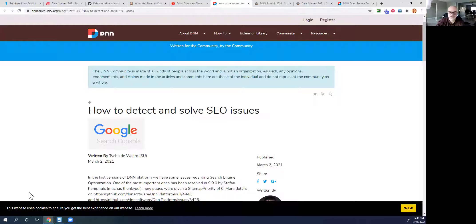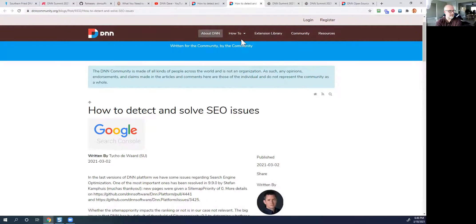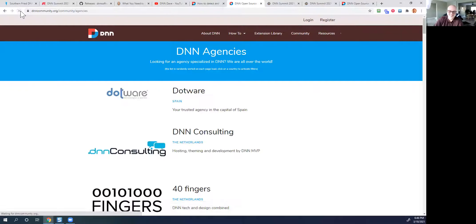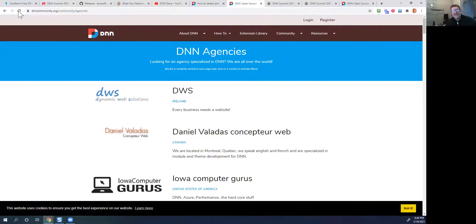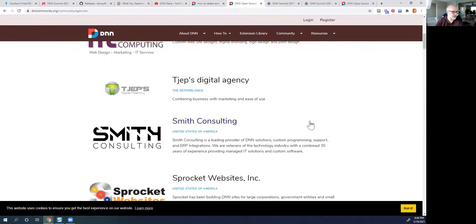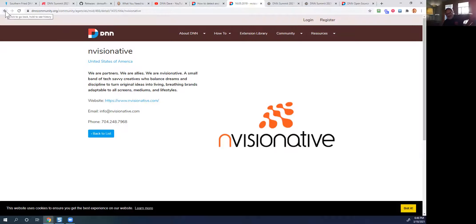Jeremy recently updated the DNN community site. If you go to the agencies area, he just updated it to make it look nice — and randomized the listing order, so Envisionator is not always at the top. He made it look and operate a lot better than it did before. You can go to a detail of any of those listings and see information. It's random now, so you have to search to find yourself.